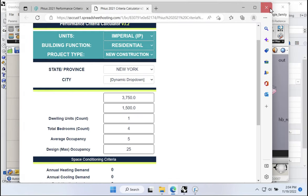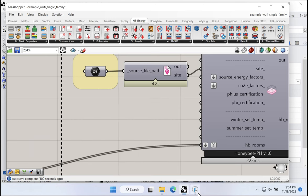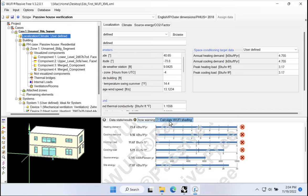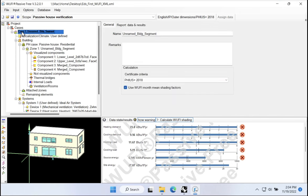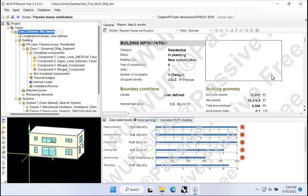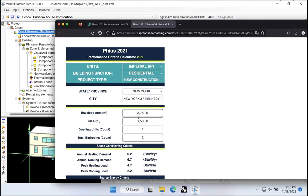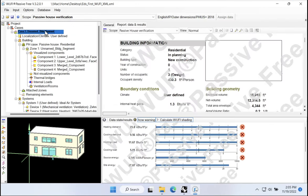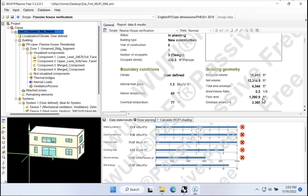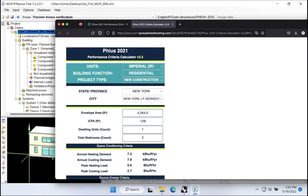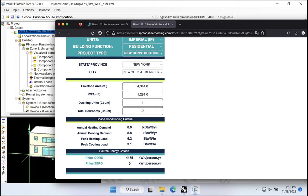I'll go back to WUFI. The easiest place to find this information, once everything is calculated and running properly, is to come up to case number one and go to report. You'll find the data you want right here: enclosed volume, net volume, total envelope area of 4,344, and total floor area of 1,291. So total envelope area is 4,344 — we enter that. And then ICFA, going back up to the case report, floor area is 1,291. Let's say 1,291. And notice down here that our targets were moving around as we adjusted those values. Here are our final targets.